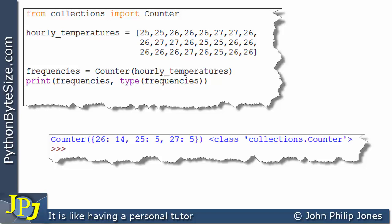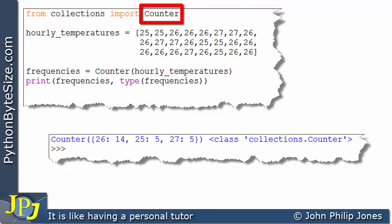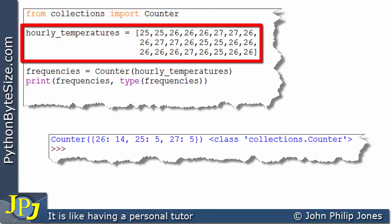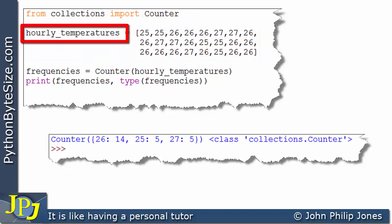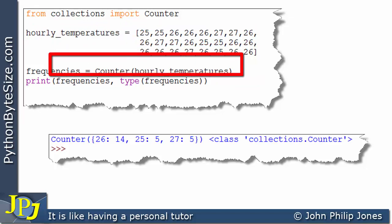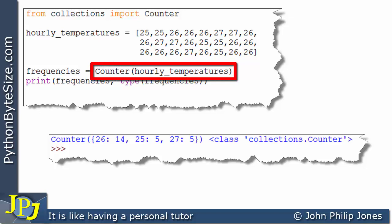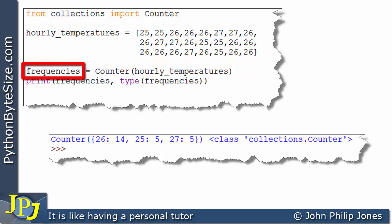Let's quickly revisit the work we covered in the last video in the playlist on Python Tips and Tricks. This line shows we're importing from the Collections module. On this line we have assigned to hourly_temperatures a list of temperatures taken over a 24-hour period in a greenhouse. Here we can see we're creating an instance of the Counter class, passing in the hourly temperatures list, which will create a data structure to which this name is going to be bound.